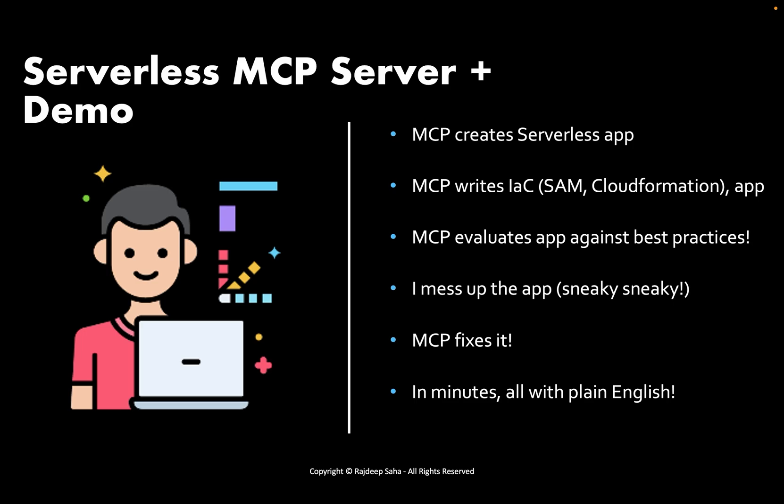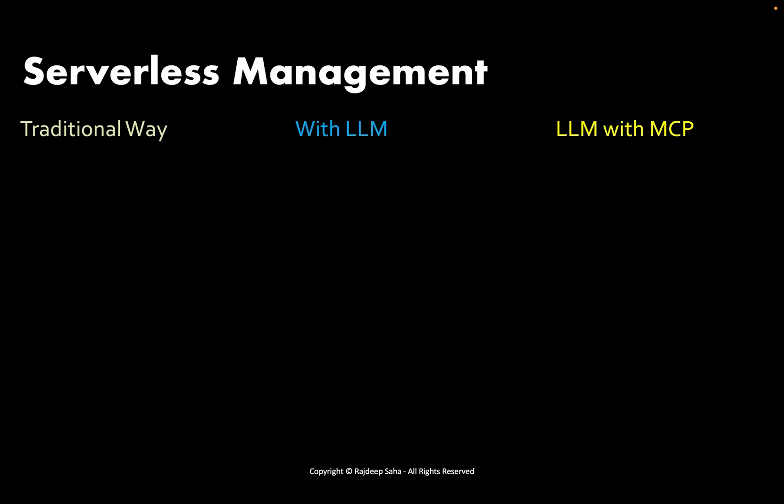This tool can evaluate your application against official AWS serverless best practices and it can even give a grade. Then I mess up the application, sneaky sneaky, and then MCP fixes it. All this happens in minutes with plain English.